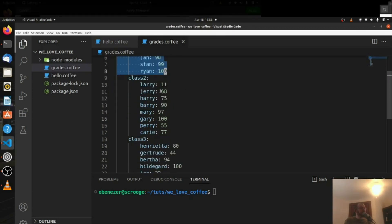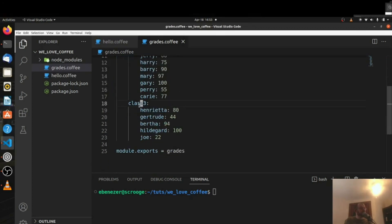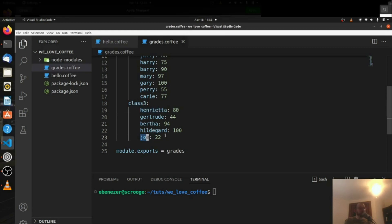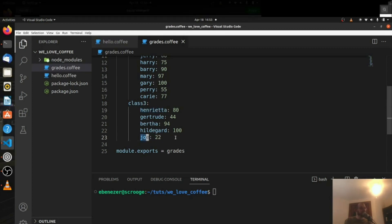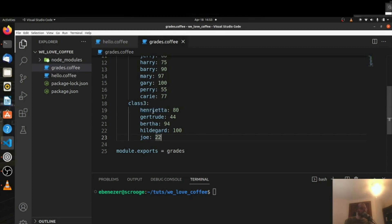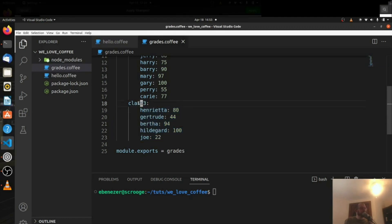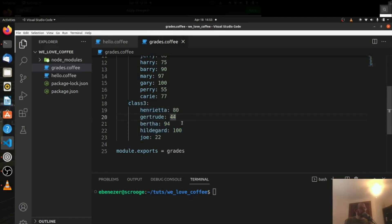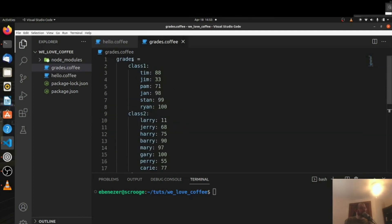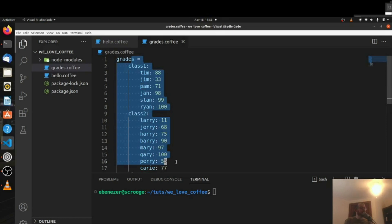Students are inside each class. Class3 has Henrietta, Gertrude, Bertha, Hildegard, and Joe. Not sure how Joe got in there, but that's how it is. You can see the names inside of class2 as well — key-value, key-value, etc. So we have nested objects here.